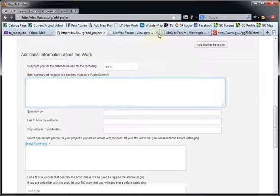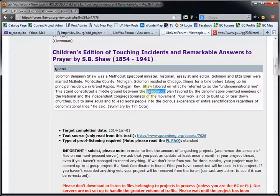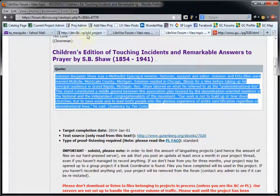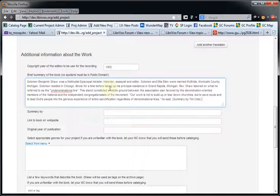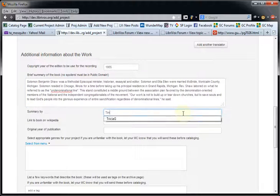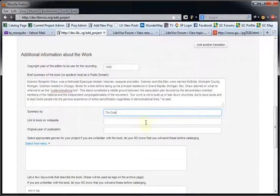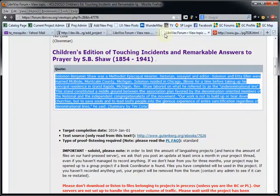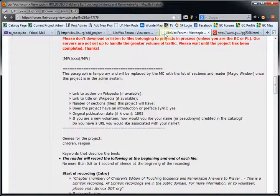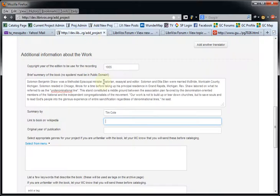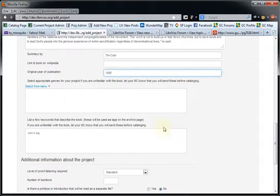For the brief summary of the book, you would put that in. It needs to be a public domain source, either written by yourself or found on a public domain, uncopyrighted summary. The summary here is by Tim Cotay. Link to the book on Wikipedia — I don't believe it's there. Original year of publication — in this case, it was 1895.